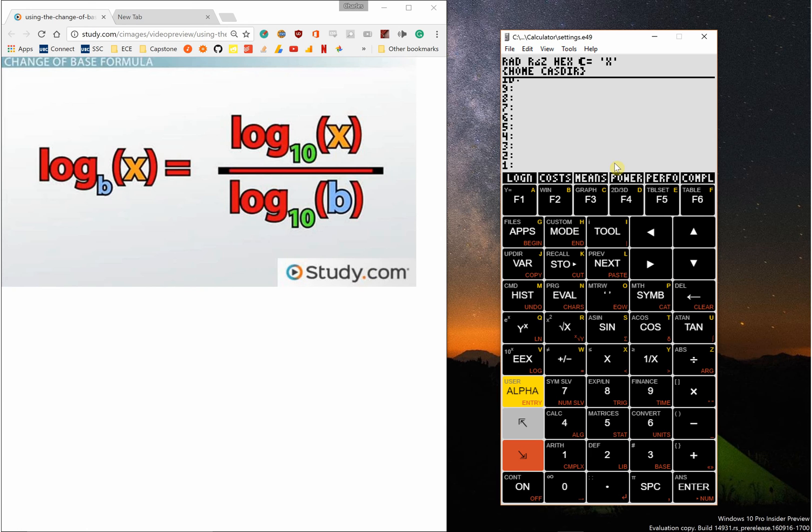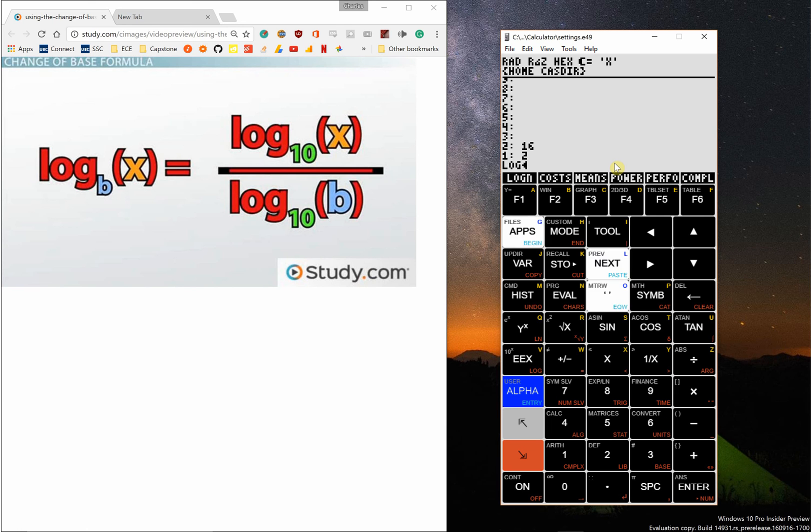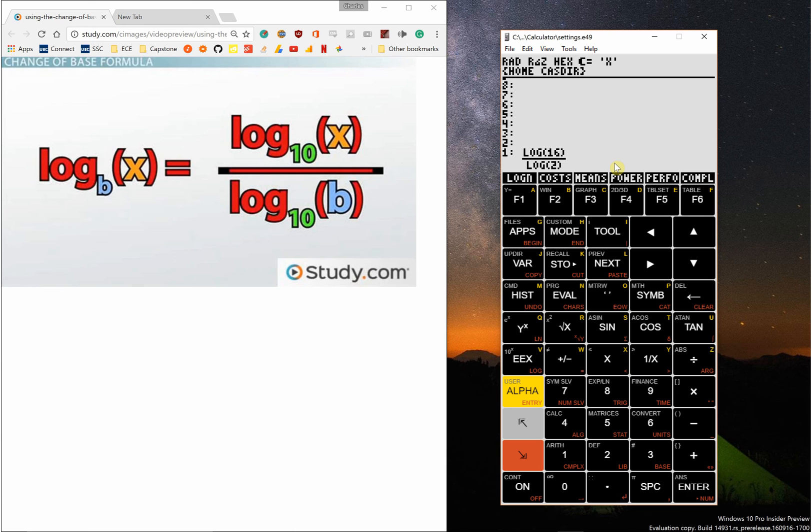Now let's say I want to take log 16 of base 2. I can just do that, type log n, press to num, and I get the answer.